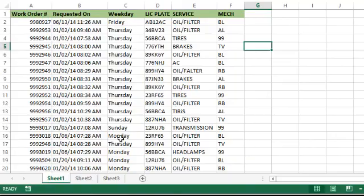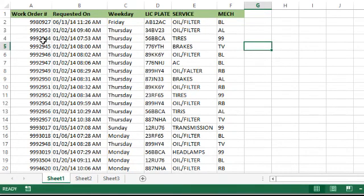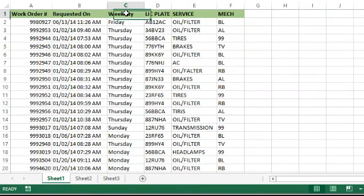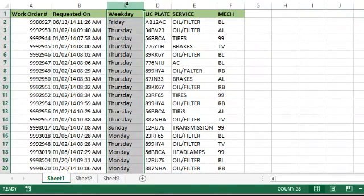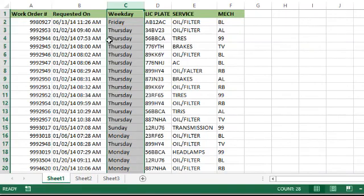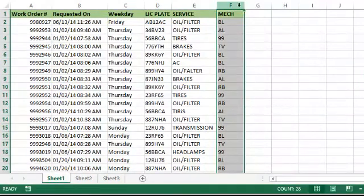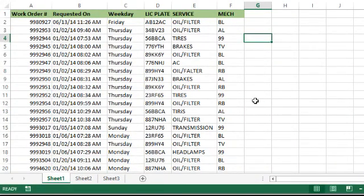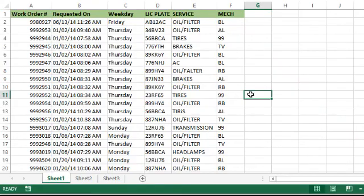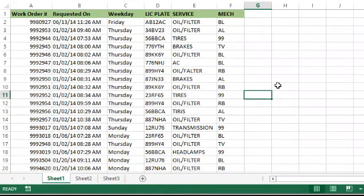What we did last time: we have a work order list from an imaginary garage - work orders, dates, vehicle, service done, and mechanic. The weekday column we added because it's hard to look at a calendar date and find what day of the week it was. We also fixed mechanics - these 99 values were blank spaces, so we decided based on company rules to put a 99 as a placeholder.